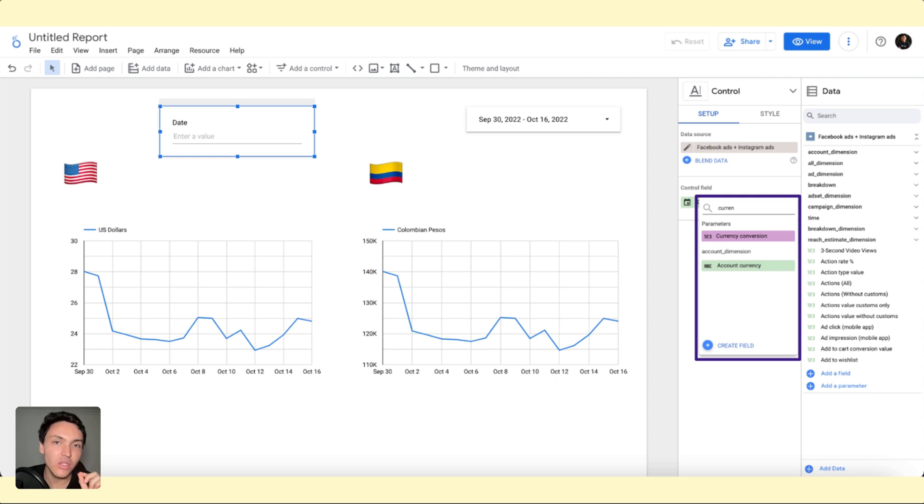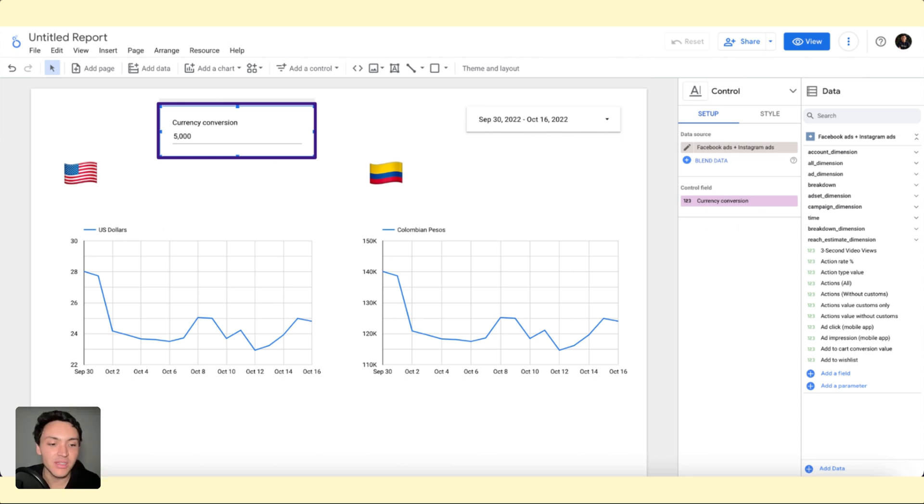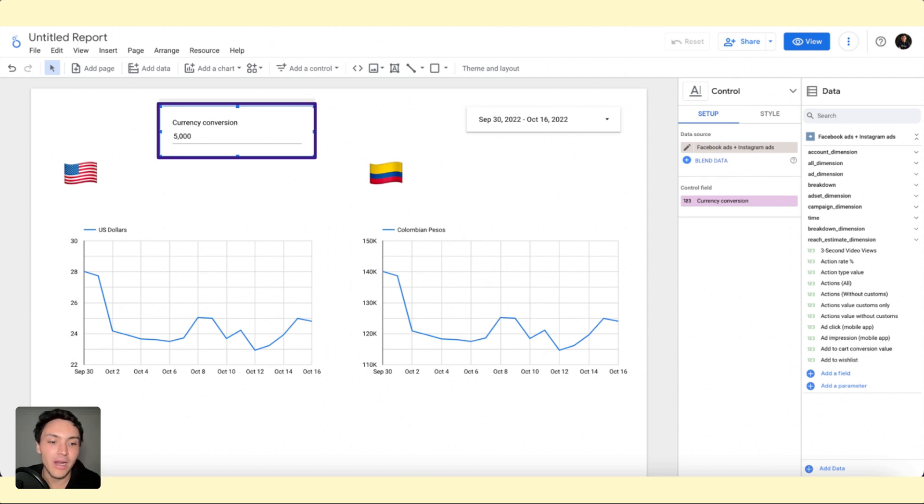As you see, there is a purple new field that I am creating. So I will put conversion and by default is showing 5,000. So you can simulate different scenarios with parameters.